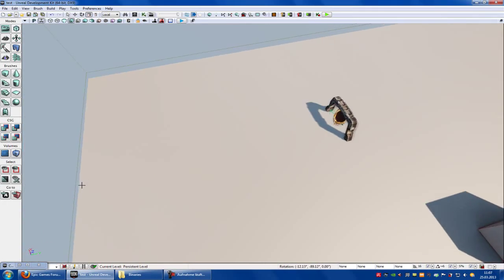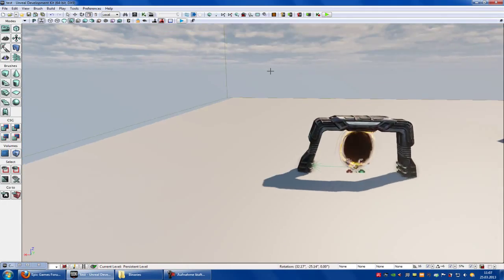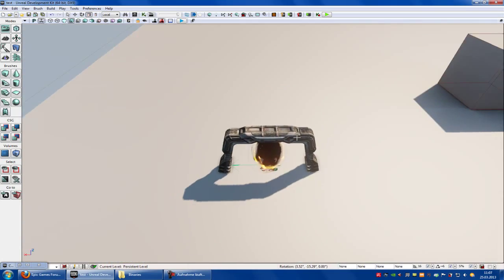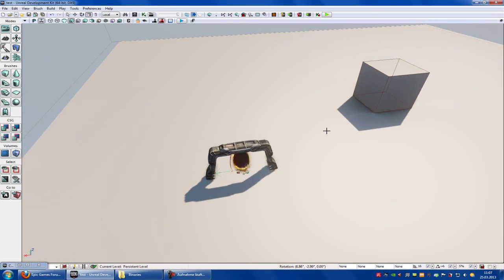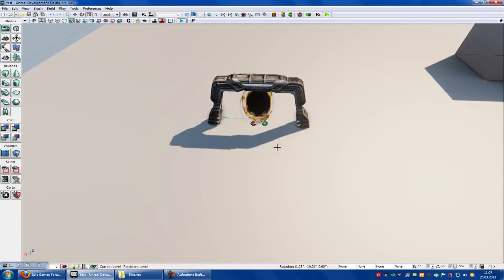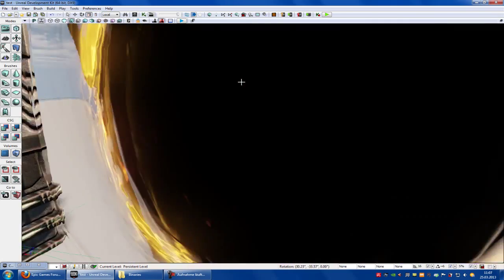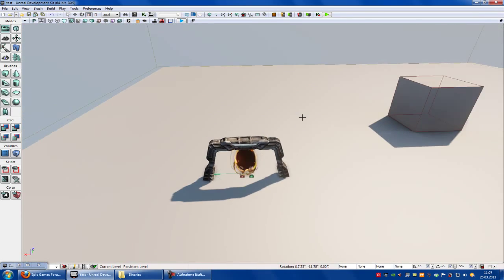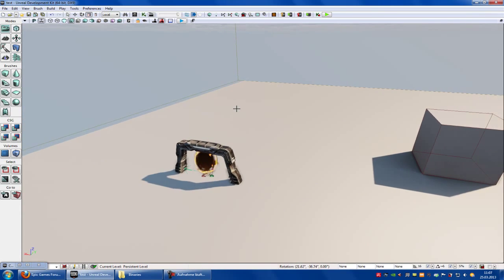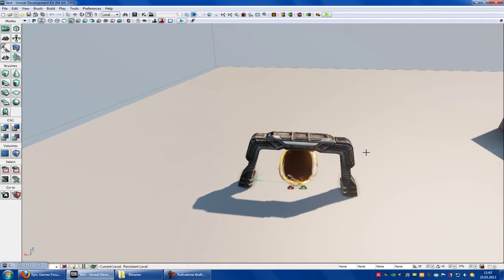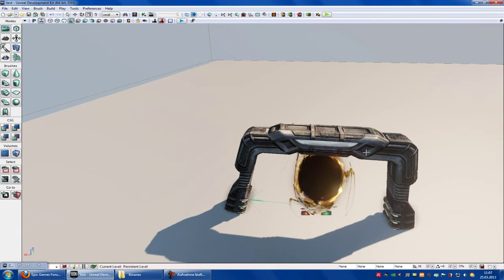Hello and welcome to a new UDK tutorial. Today I want to show you how to get into another map with a loading screen. So when you touch this portal here or this trigger, you get into another map and first of all a loading screen appears and then you're in another map.